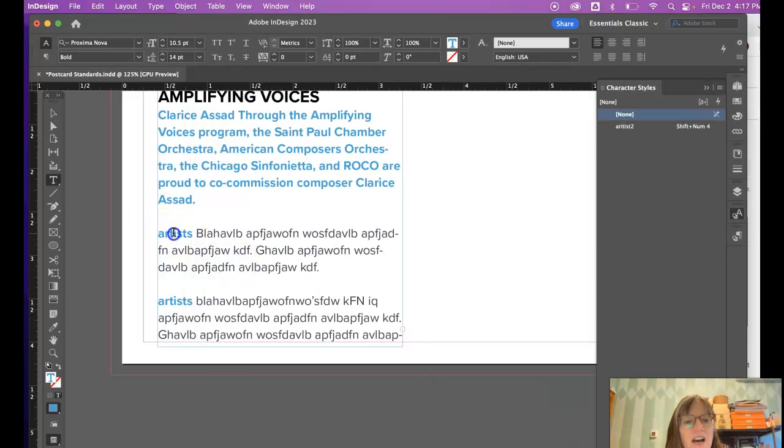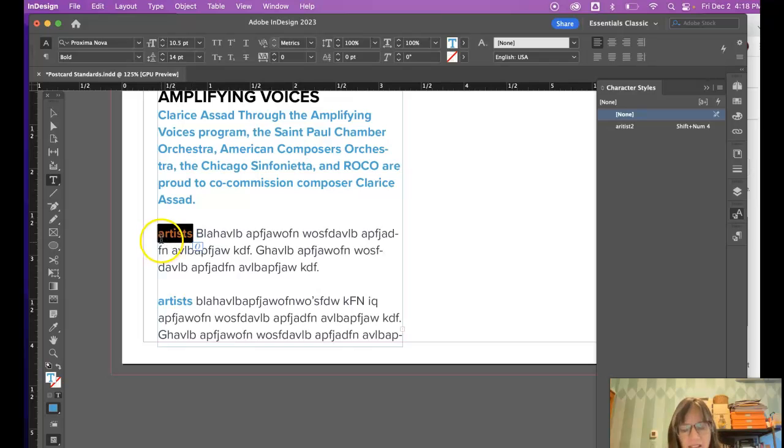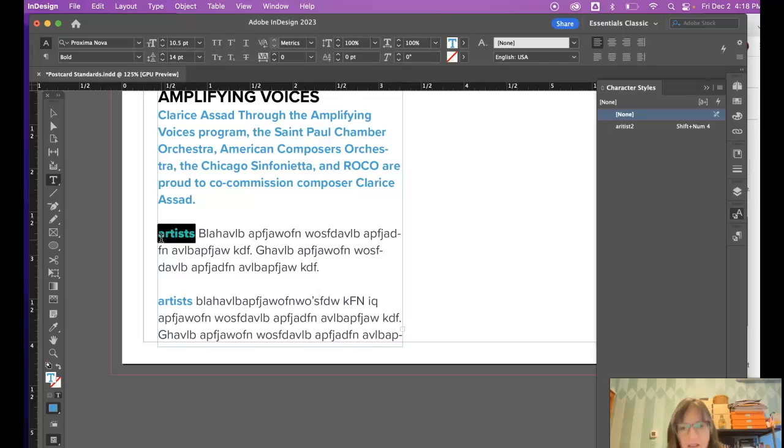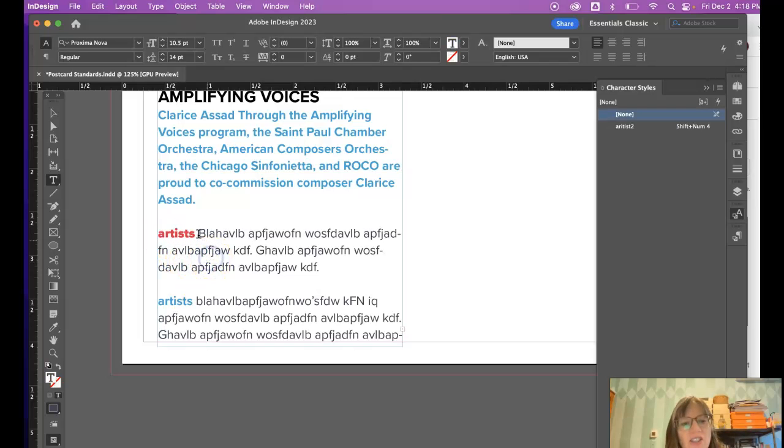Now I'm going to select this artist and hit shift four. See, it just changed what was selected.